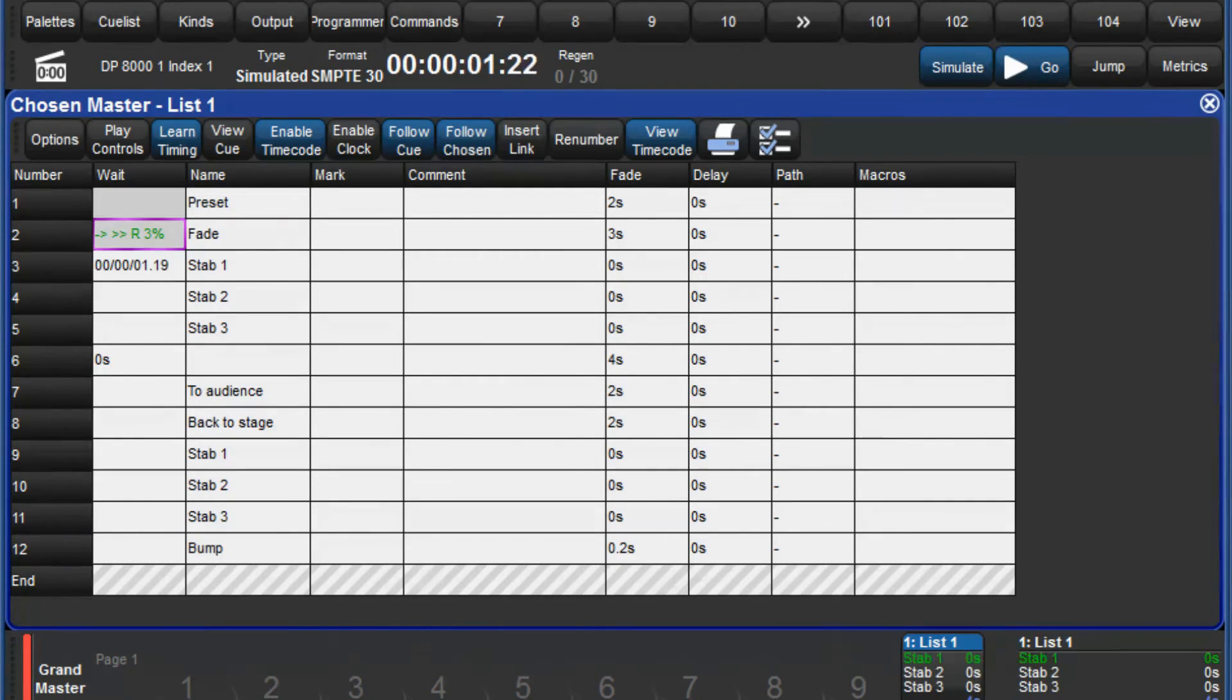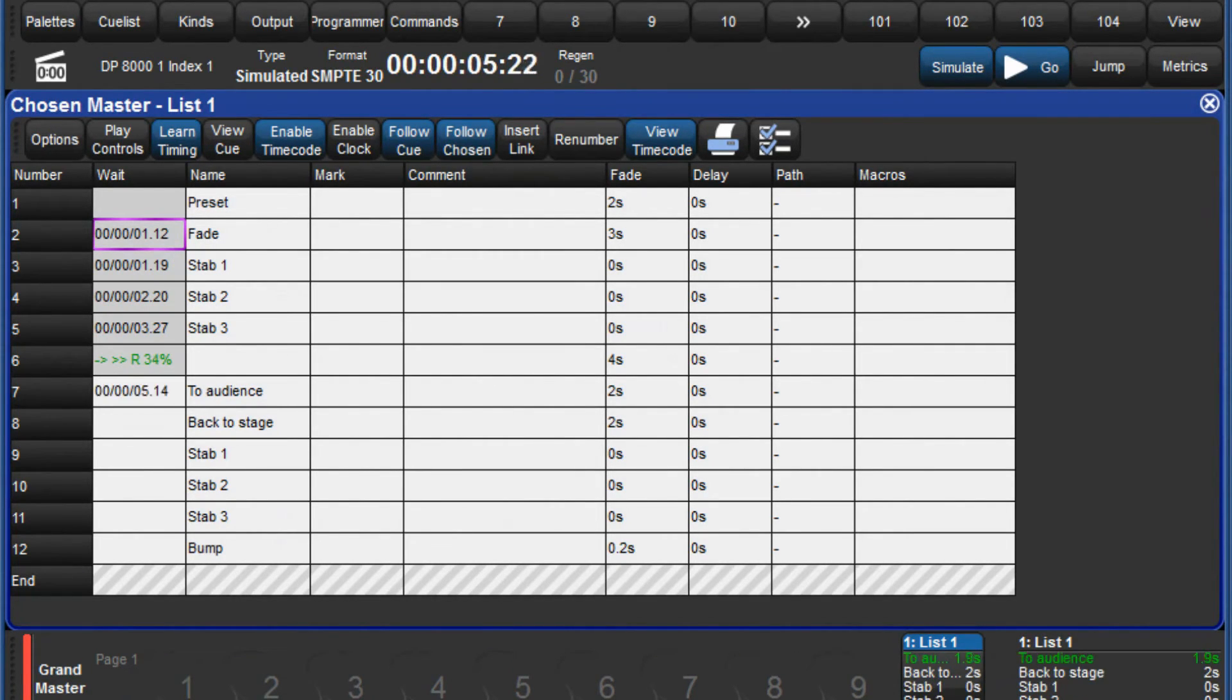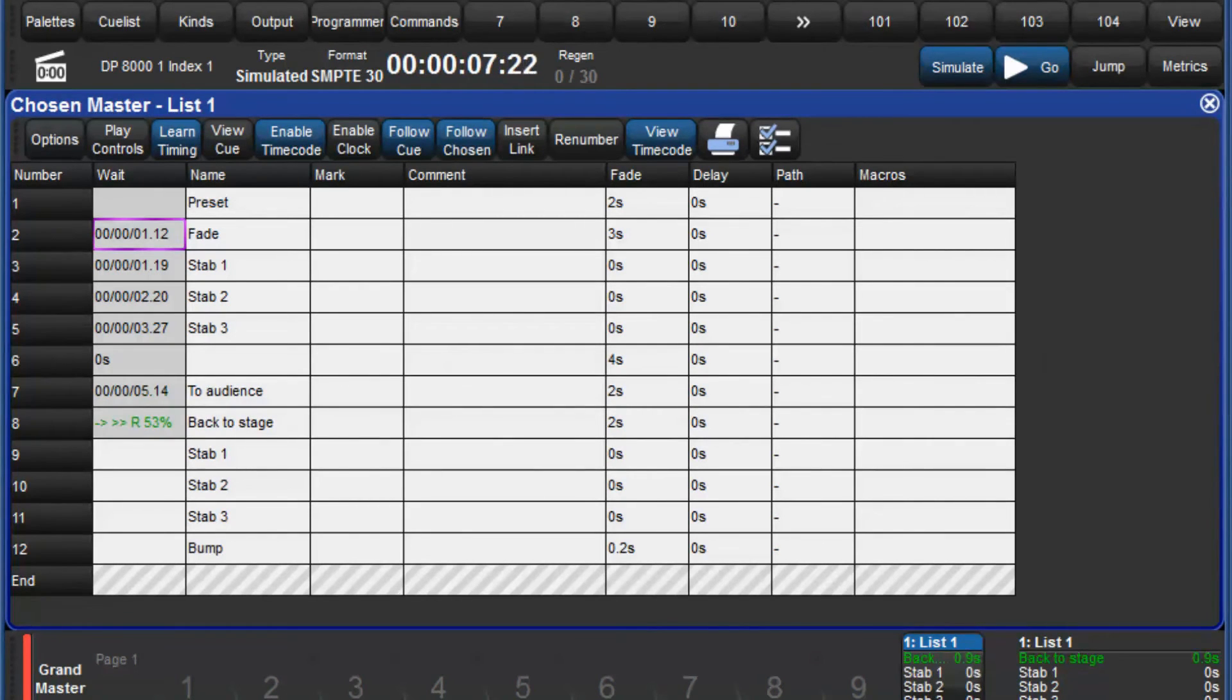Whenever you press go, the timecode value at that point will be entered into the wait column. When you are finished, deselect the learn timing option.